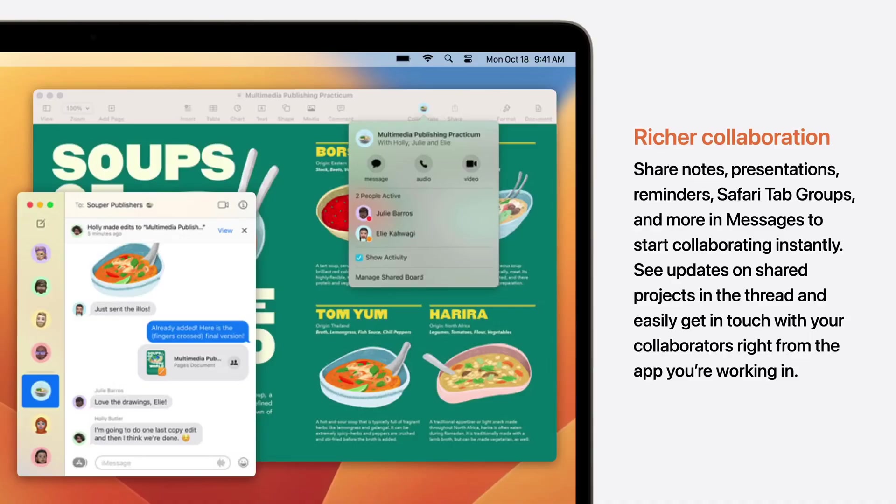Apple also moved the login experience to the bottom of the screen, giving you an even better look at these new screensavers.